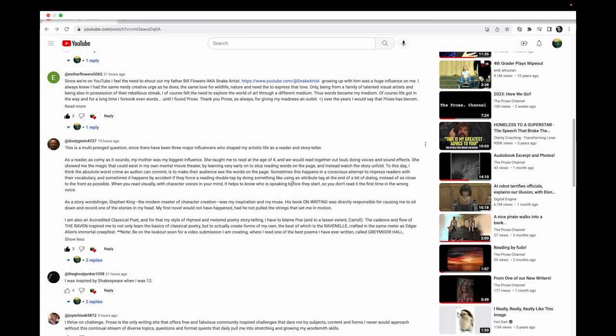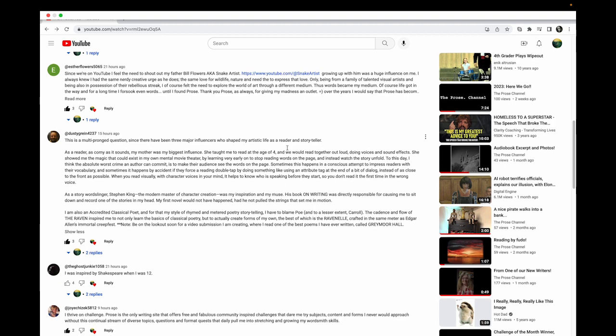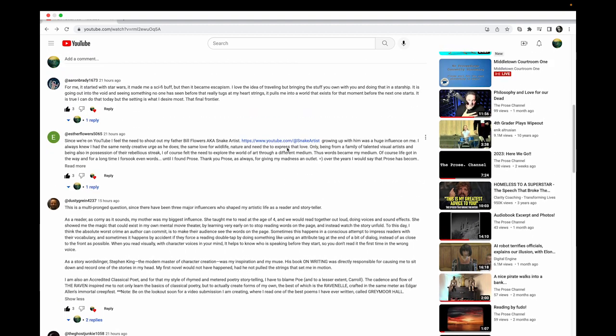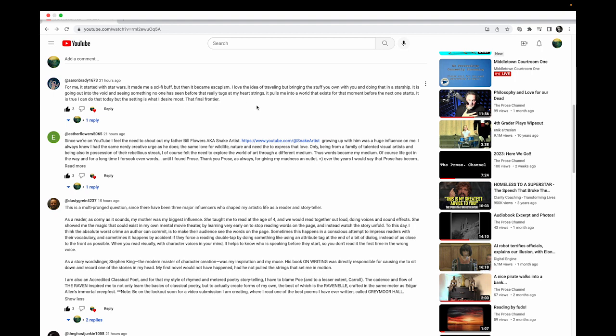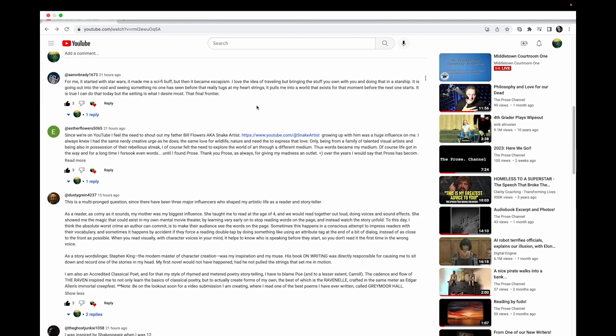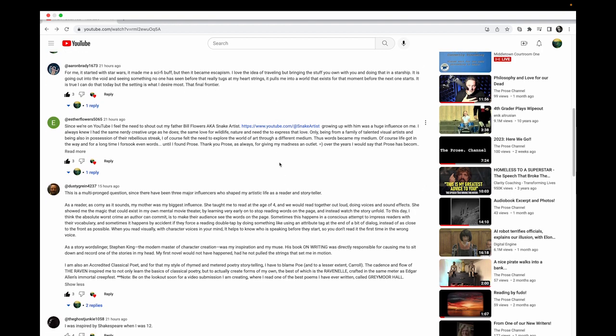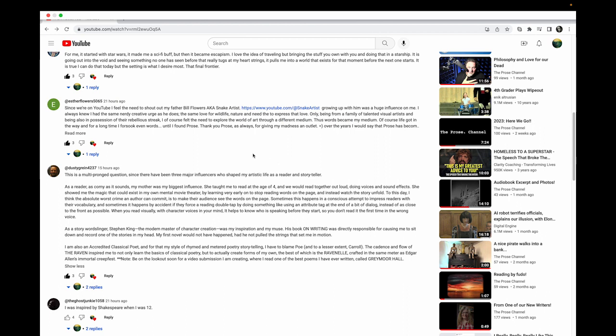Our video from yesterday was called 'A Bit About You' - it was about what inspires you, who are your influences. We want to know, and our comments ranged. It was a pretty nice group of comments. Aaron Brady wrote 'For me it started with Star Wars, any of us who are old enough to remember seeing the first three in theaters - it became escapism.' If you guys want to go through these at some point and read these comments on the last video and the responses, it was really nice.